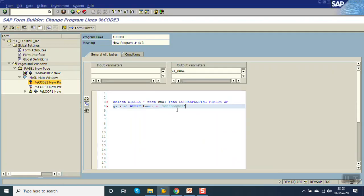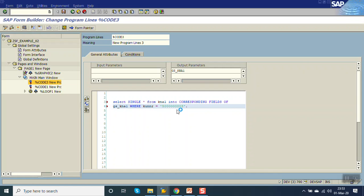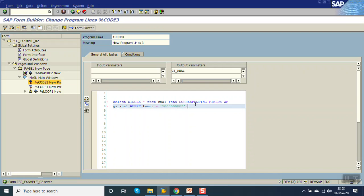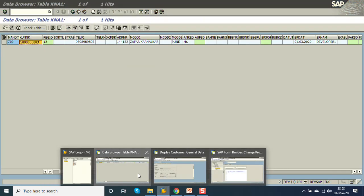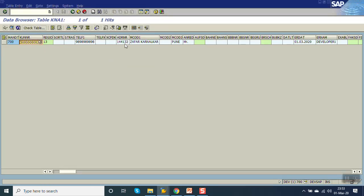Where KUNNR customer code is equal to this. So what I am doing here, I am passing the customer ID here and selecting the record from KNA1. Now as we know, in the KNA1 there is field called ADRNR.